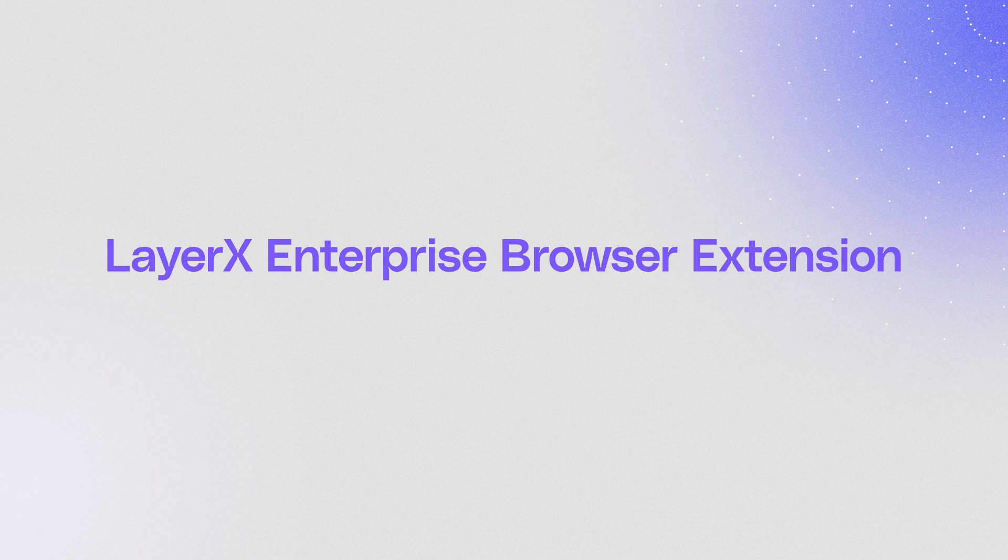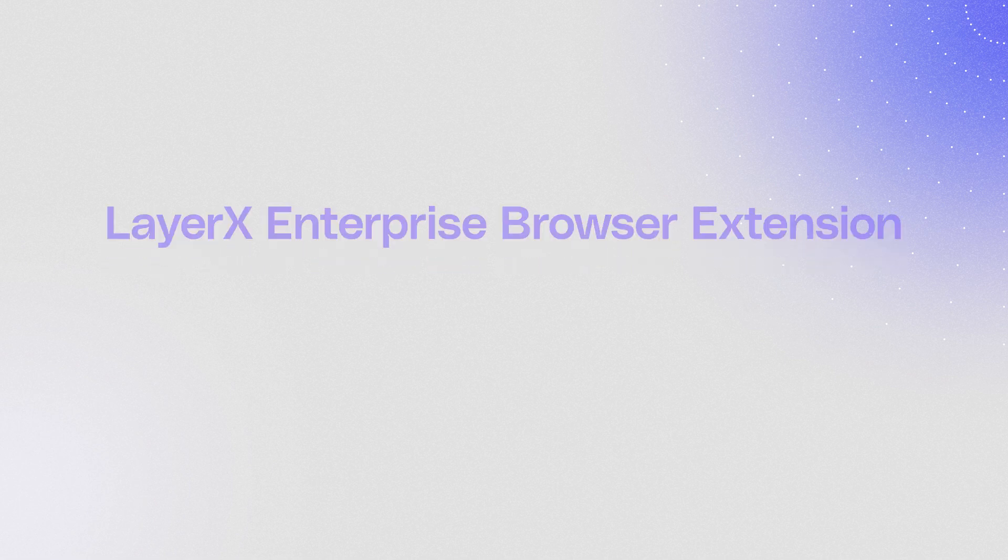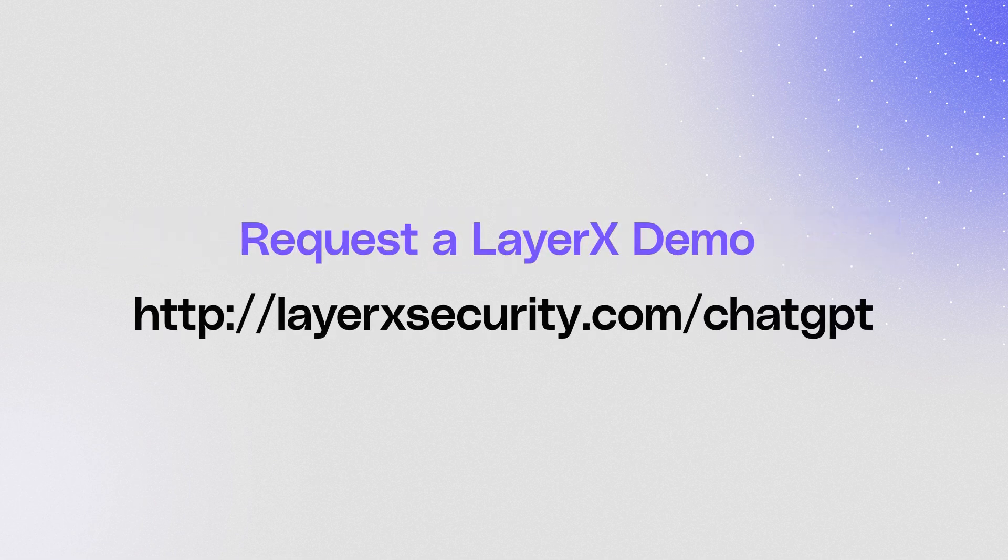Get your personalized tour of LayerX. Go to LayerXsecurity.com and contact us.